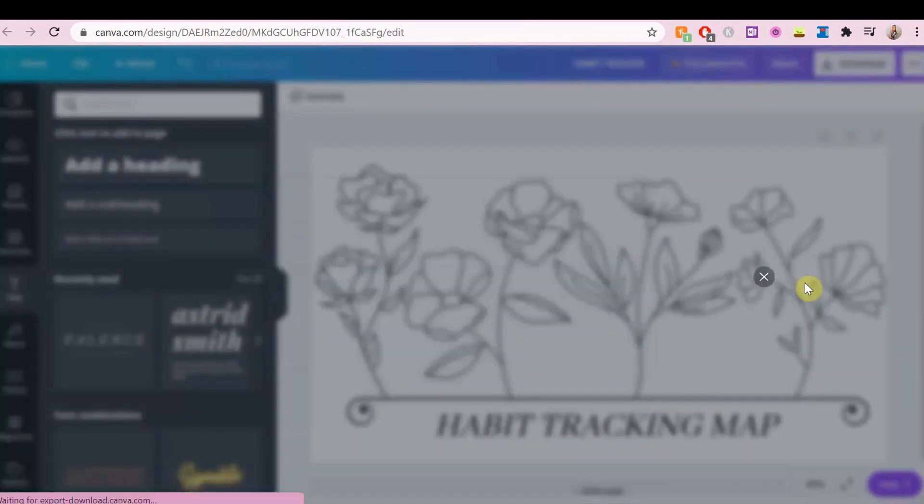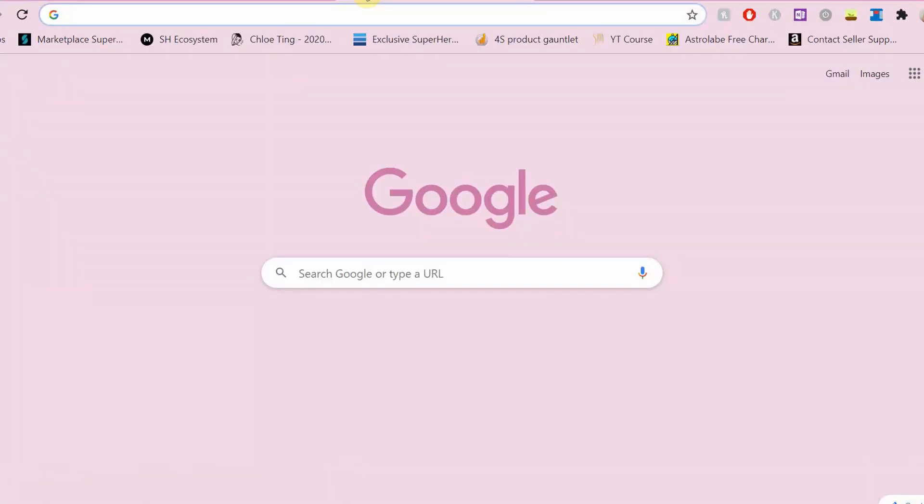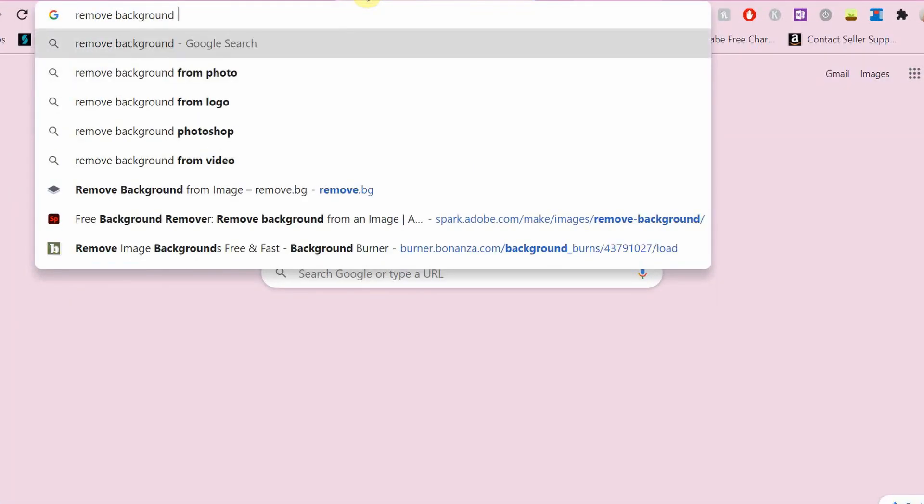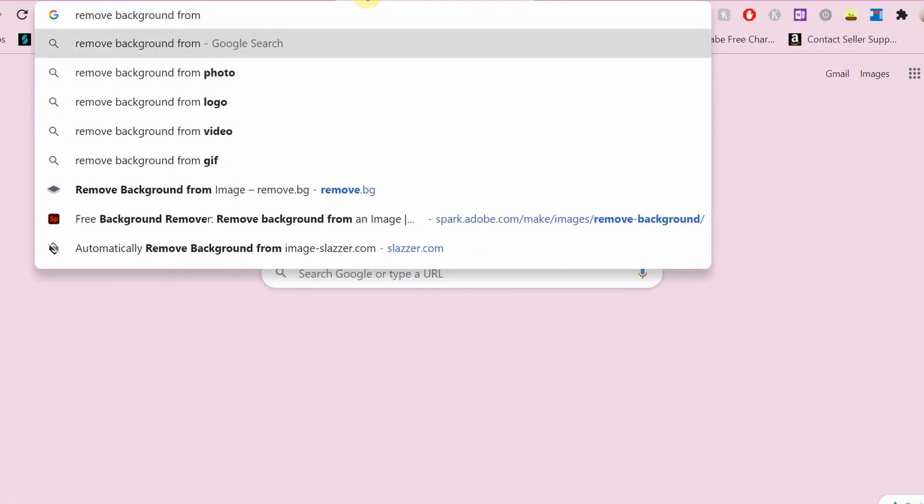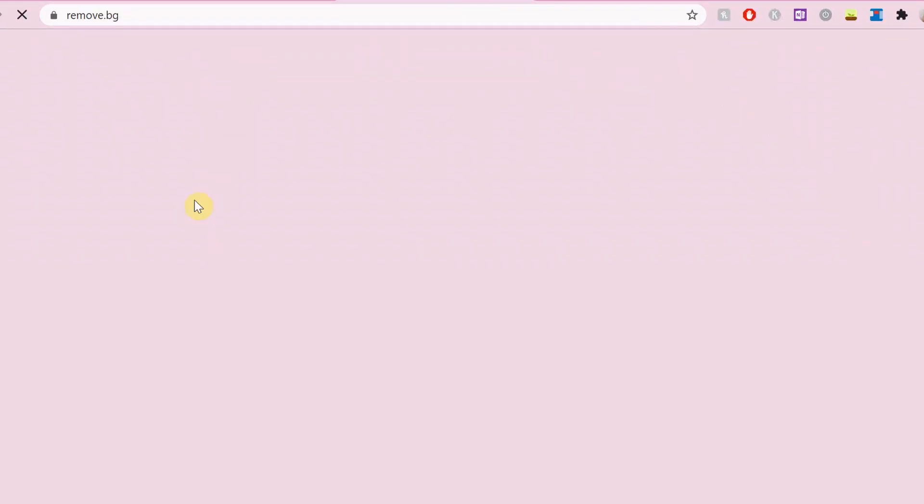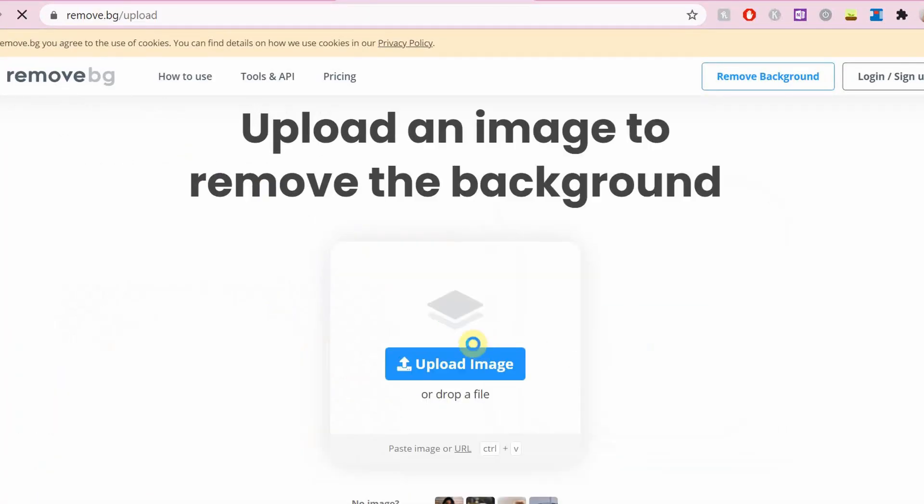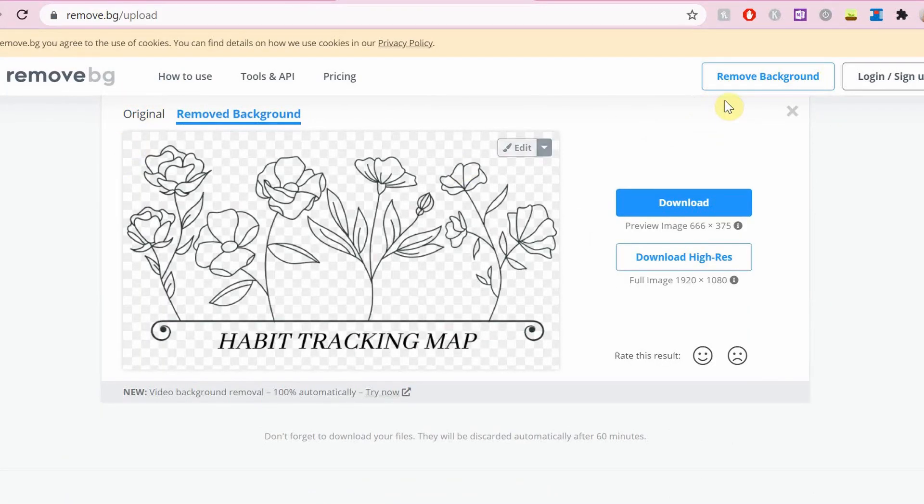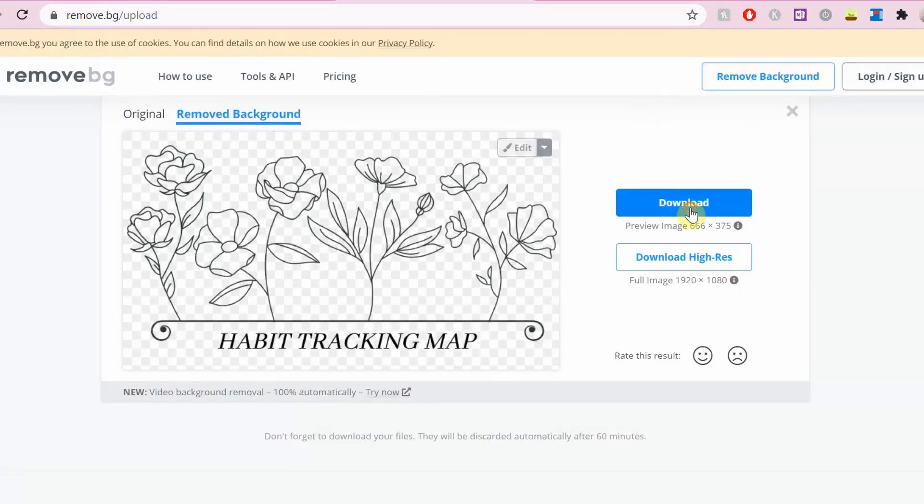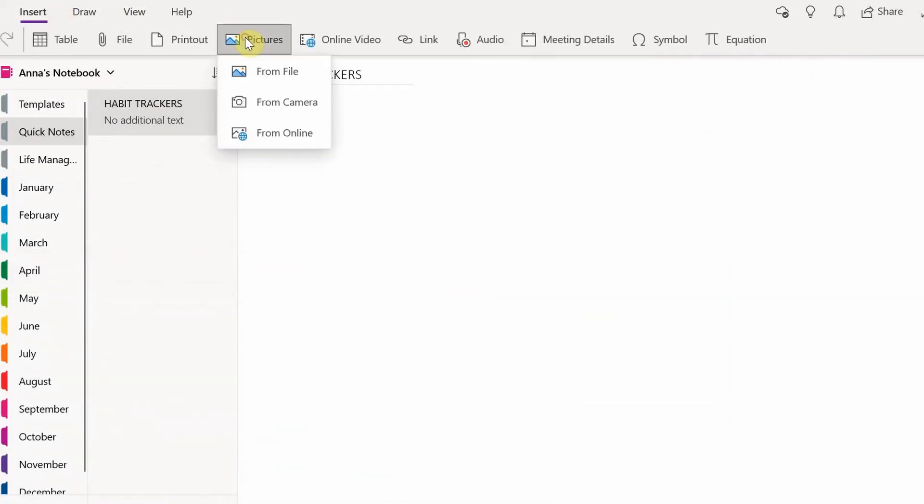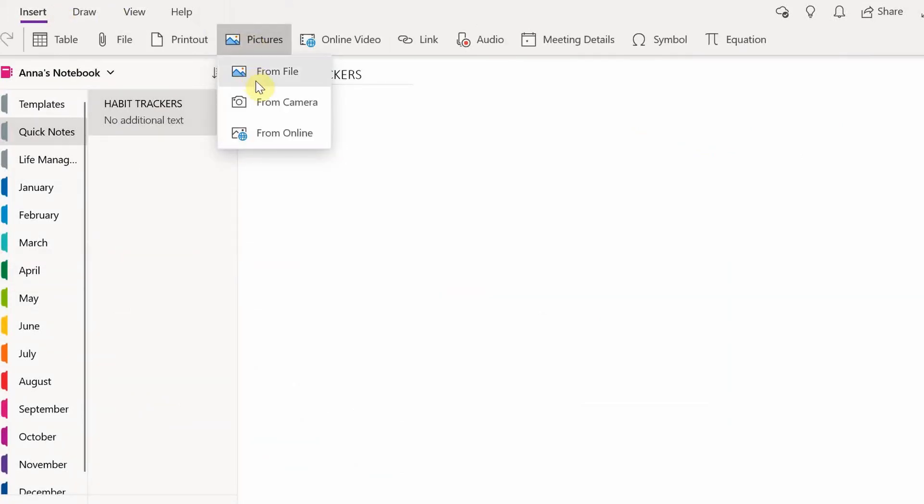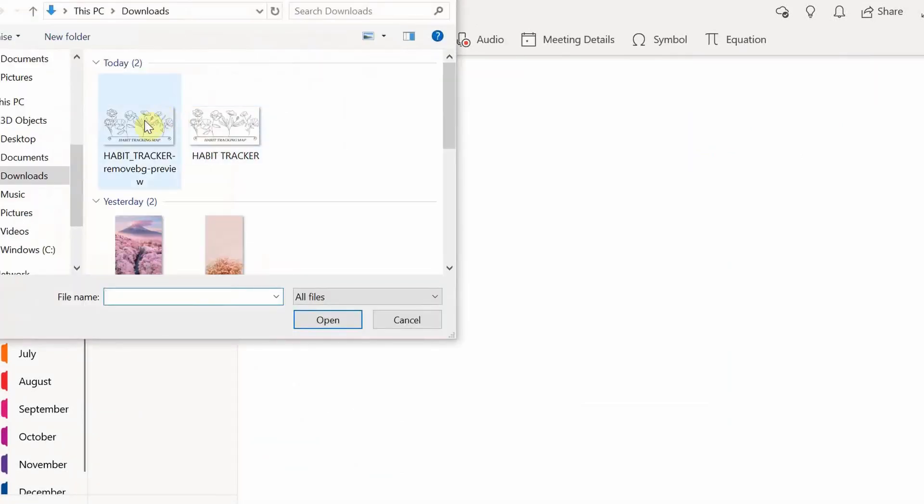Now to remove the white background you need to search remove white background from image from Google and you'll find this website. You add it to the website and then it'll just remove the background for you. The low quality image is enough. You don't need the high quality one. Now I add it to OneNote.